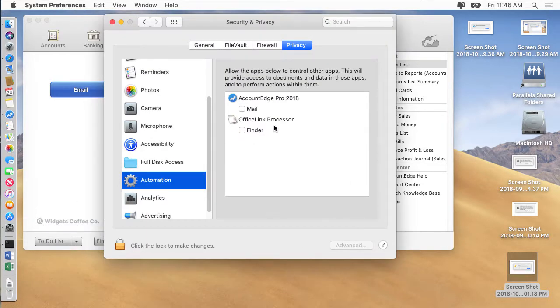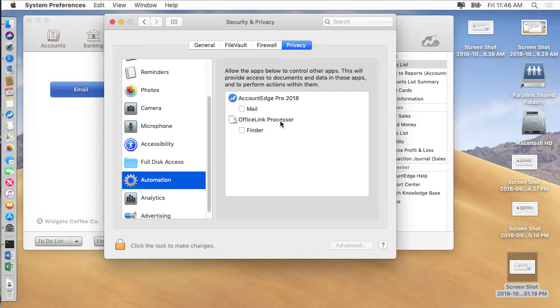You can see here I have Account Edge listed and Office Link. Office Link is a piece of Account Edge that allows you to work with Microsoft Office. And these boxes are unchecked.